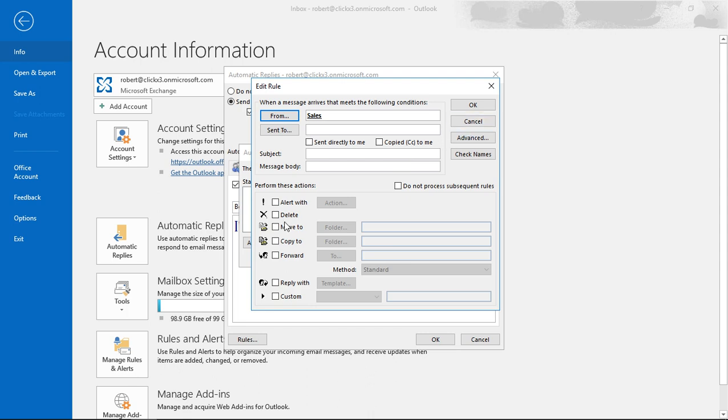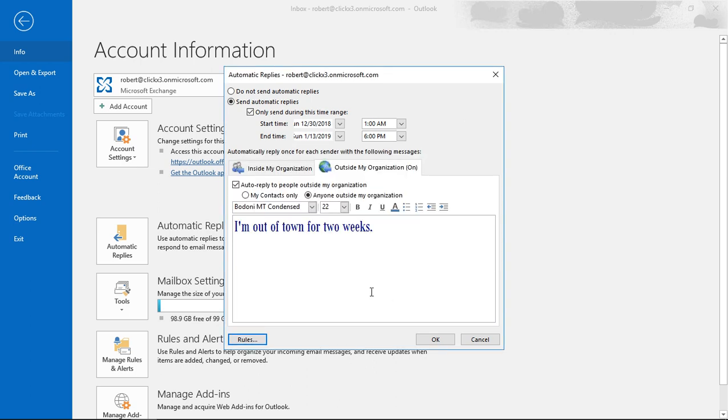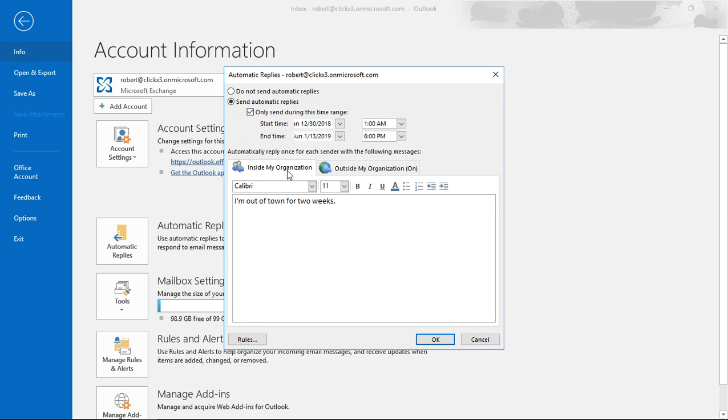You can also perform additional options here if you want—you can click and check any one of those that makes sense to you. I'll go ahead and cancel that because we don't want to add any rules. We just want this to go to everybody, both inside and outside my organization, and when we're all done we'll click OK.